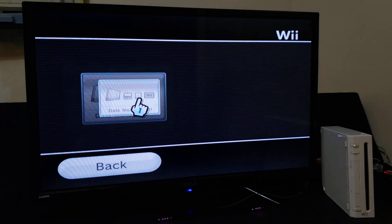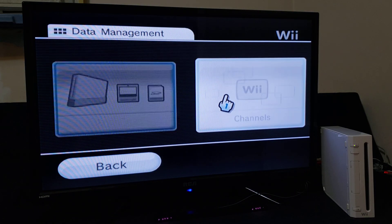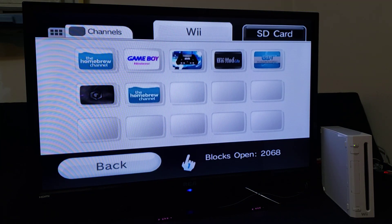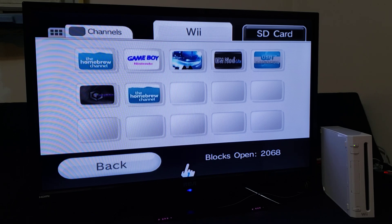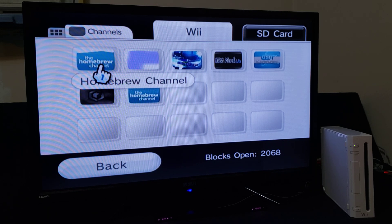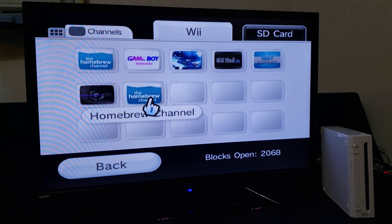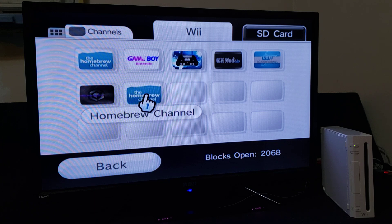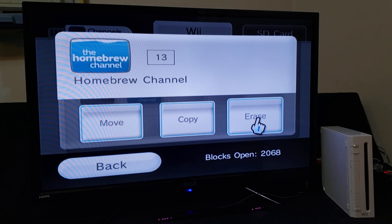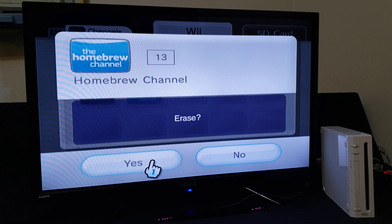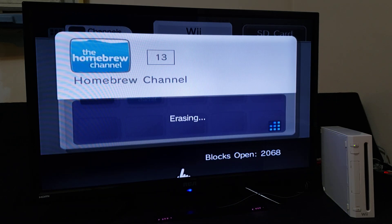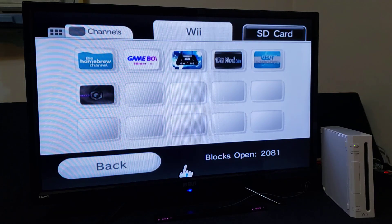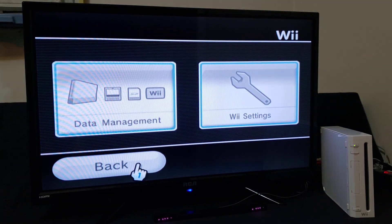Go over to Data Management, then Channels. Usually the latest app you installed will be the first one, so the Homebrew Channel listed second is most likely the older version. Press A on it, go to Erase, and confirm Yes. There you go — go back, back, and back again.